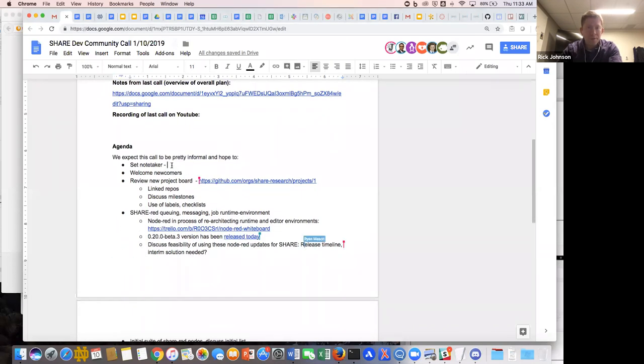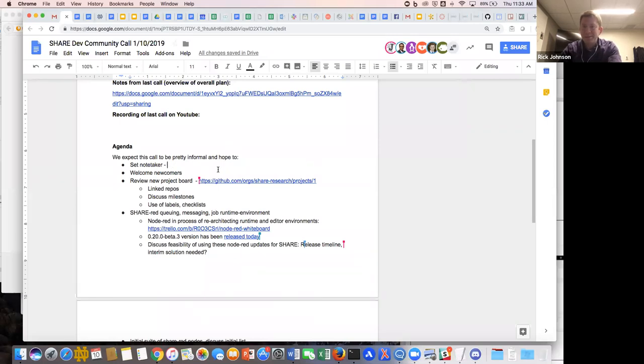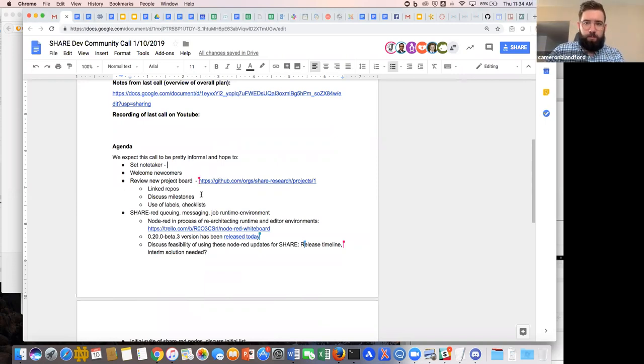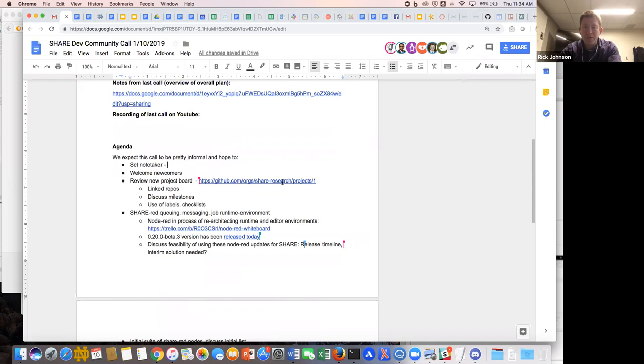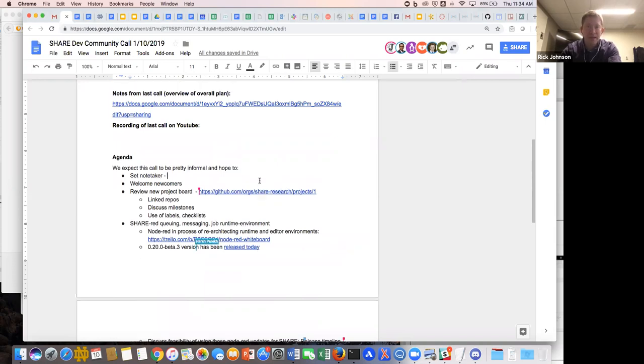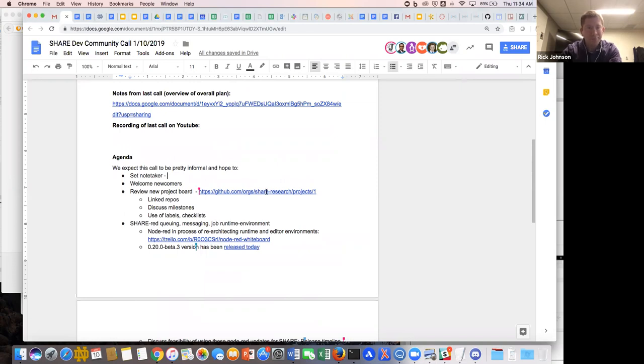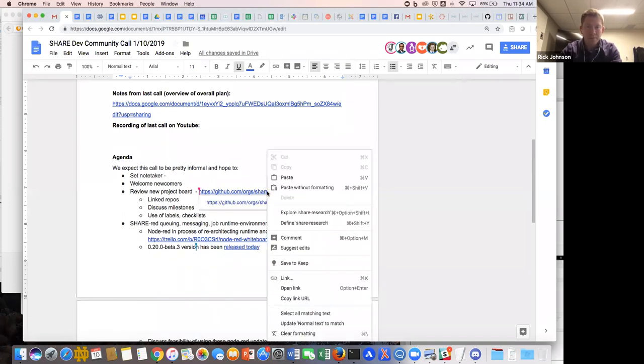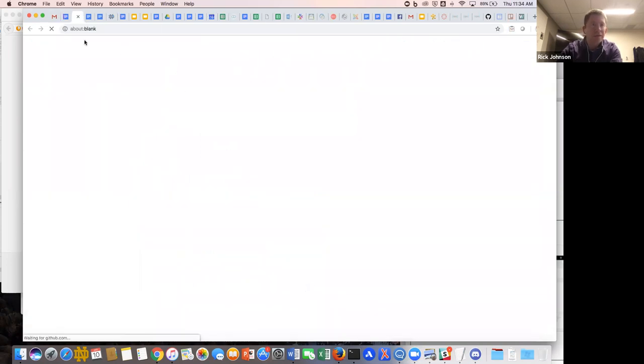Anyone, doesn't have to be just one person, willing to jot in notes as we go? I can do it. Thank you, Cam. Okay, so the primary thing I wanted to start from today was looking at a new project board that we just created yesterday, the day before yesterday, so not super long ago. Let me open that up.